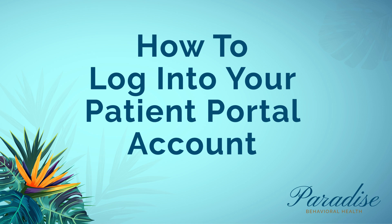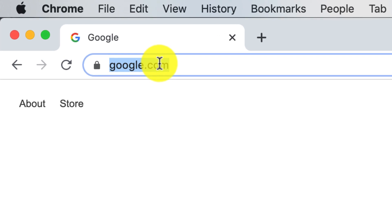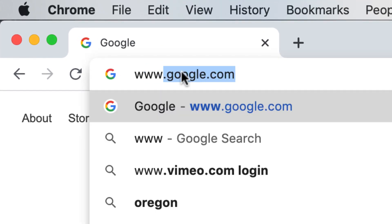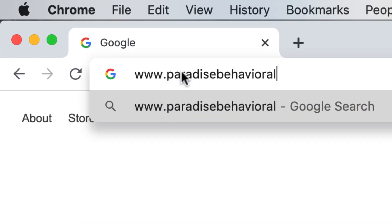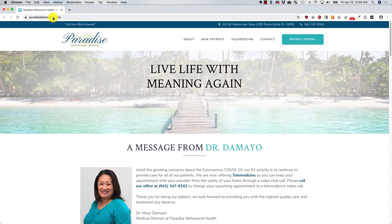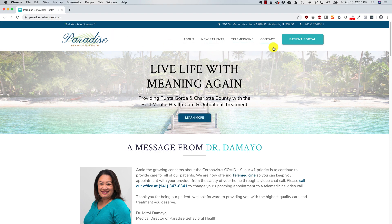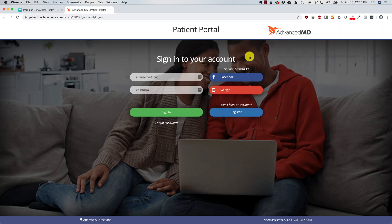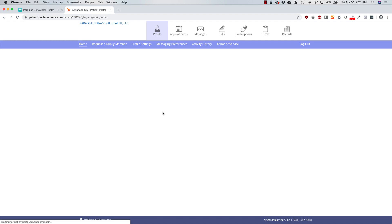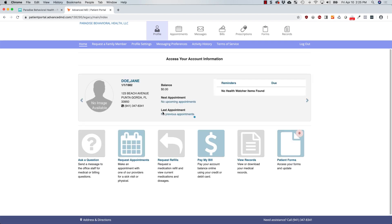Now that you have created your account, let's go over how to log into your Patient Portal. The easiest way to do this is to go to www.paradisebehavioral.com and click on the Patient Portal button. You will be taken to the Advanced MD Patient Portal site where you will enter your email address and password and click the green Sign In button. You are now logged into your Patient Portal account.